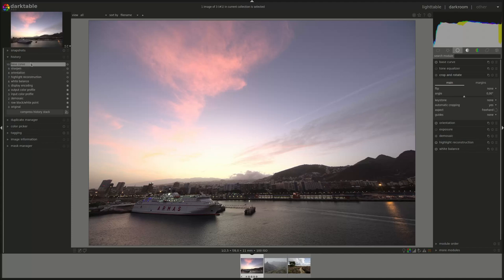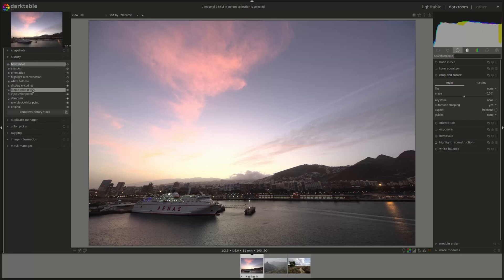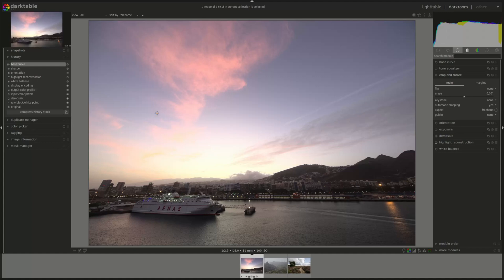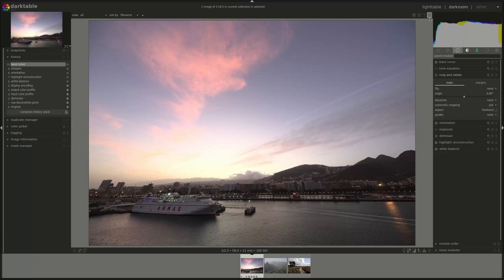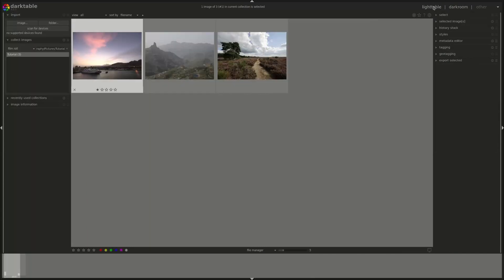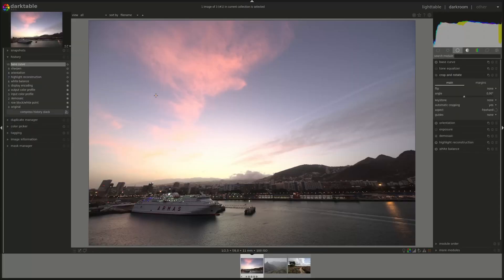One important section is your history stack, which is a list of all of the modules that you applied to that image. Note that Darktable uses non-destructive editing. That means that none of the work that you do on an image modifies the original RAW file. All of those modifications are saved separately in an XMP file. And you don't have to actually save anything manually. If you go out and go back in, everything that you did will be automatically saved.